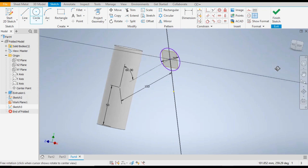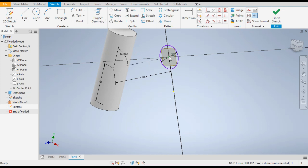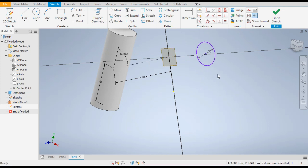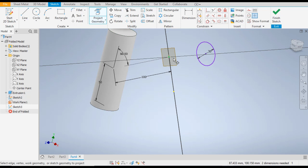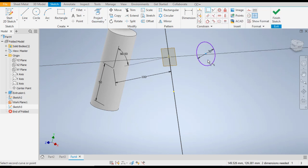Now escape from this command. You can see the circle is moving freely — to constrain it, go to Project Geometry and select this point. Now go to Coincident Constraint, select the center point and this point. Now the circle is fully defined — you can see it is fully defined.